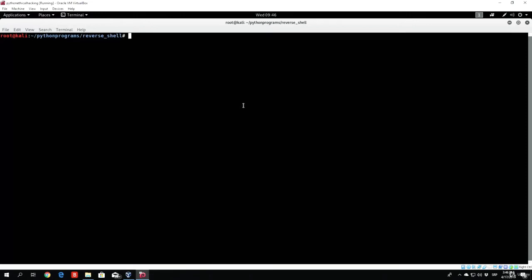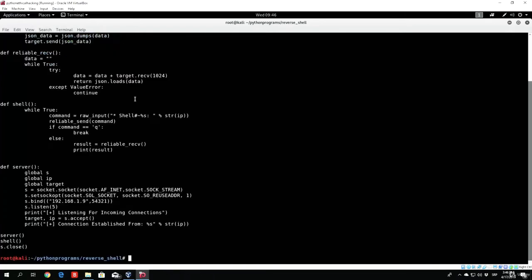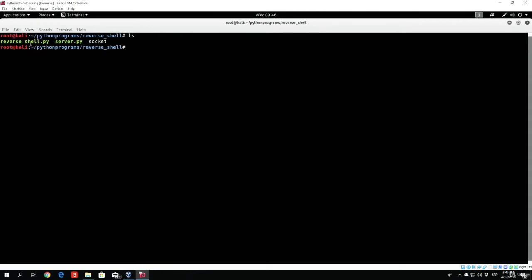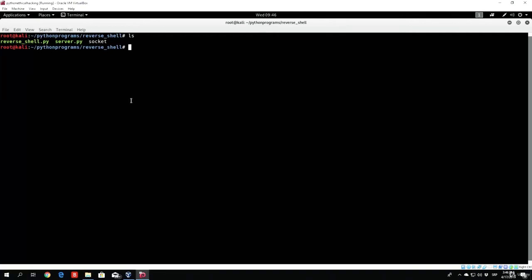So let's see how we can compile our reverse shell. Right now you can see that we have the reverse shell.py, which can't really be executed on Windows target system unless the Windows target system has the Python interpreter. But we know that what we can execute on the Windows target system is the actual executable files, or .exe files. So let's see how we can make our reverse shell.py to be an actual executable.